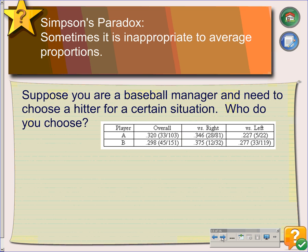But if the pitcher is right-handed, it looks like player B is better because they hit .375 against right-handers, where player A only hits .346 against righties. But if you go against left-handers, player A hits .227 and player B hits .277, so again player B is better. Player B is better against left-handed pitchers, better against right-handed pitchers, but player A is better overall. This is Simpson's paradox.